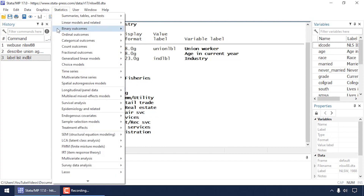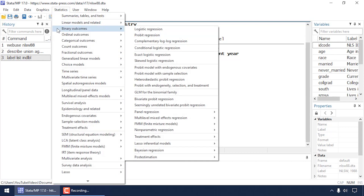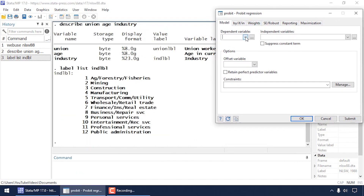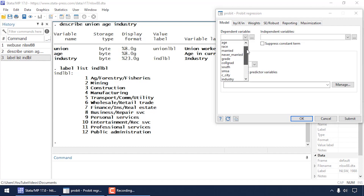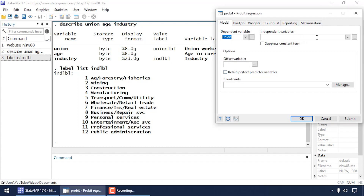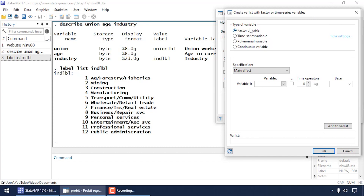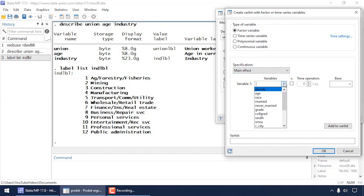The categories of industry include: 1 for Ag/Forestry/Fisheries, 2 for Mining, and so forth. To begin, go to Statistics, then Binary Outcomes, and select Probit Regression. In the dialog box, select union as the dependent variable, then click the three-dot box to set up independent variables. Leave factor variable and main effect selected.